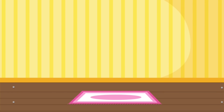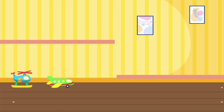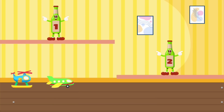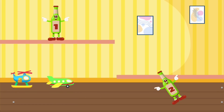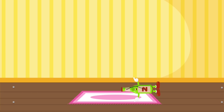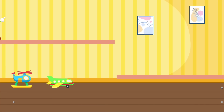And if one green bottle should accidentally fall, there'll be two green bottles standing on the wall. Two green bottles standing on the wall. And if one green bottle should accidentally fall, there'll be one green bottle standing on the wall.